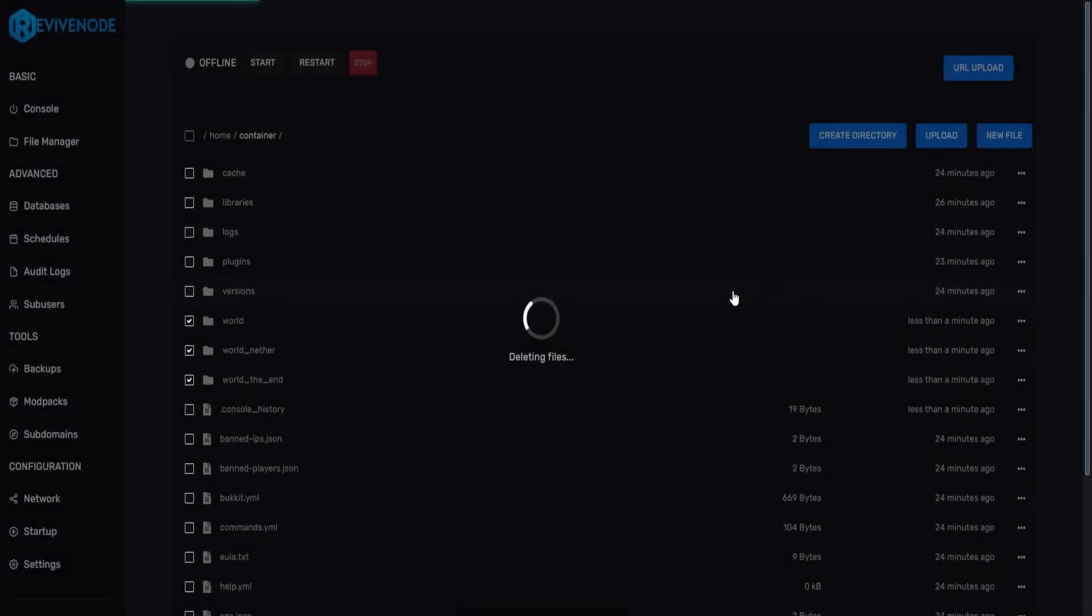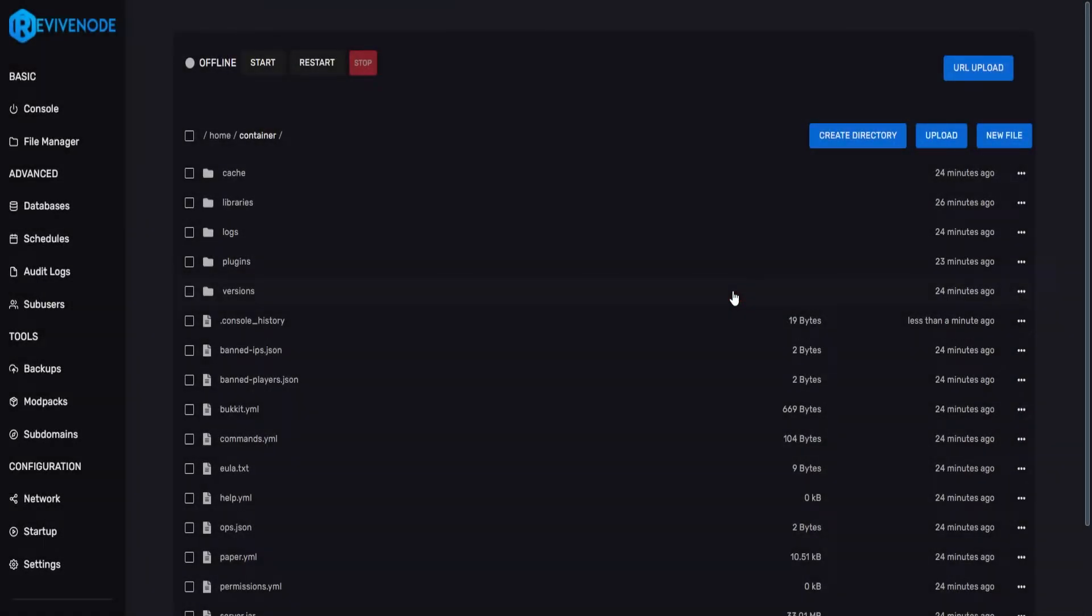So once we have that, we'll click delete, and we can start our server back up. And that would generate a new world file for us.